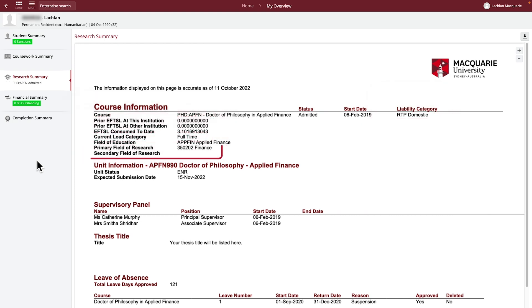You will also see your field of research codes. These codes describe the research area for your project and may be updated throughout your candidature if required.